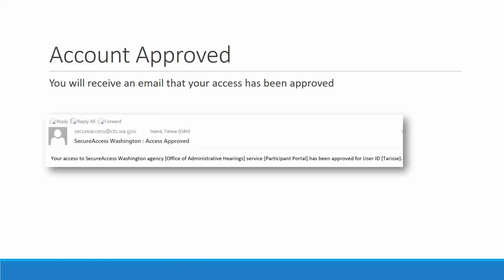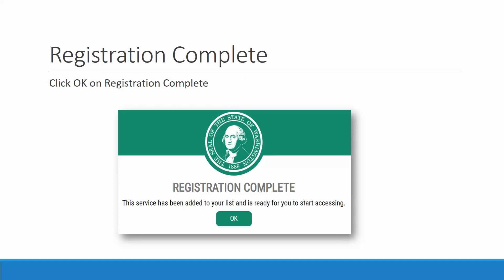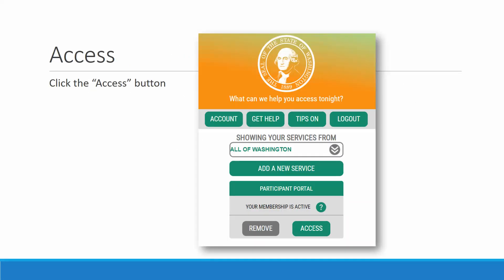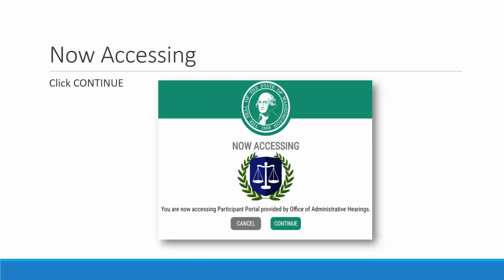You will receive an email that your access has been approved. Click OK on Registration Complete right there. You have registered for OAH's portal. Click the Access button right there, and click Continue.